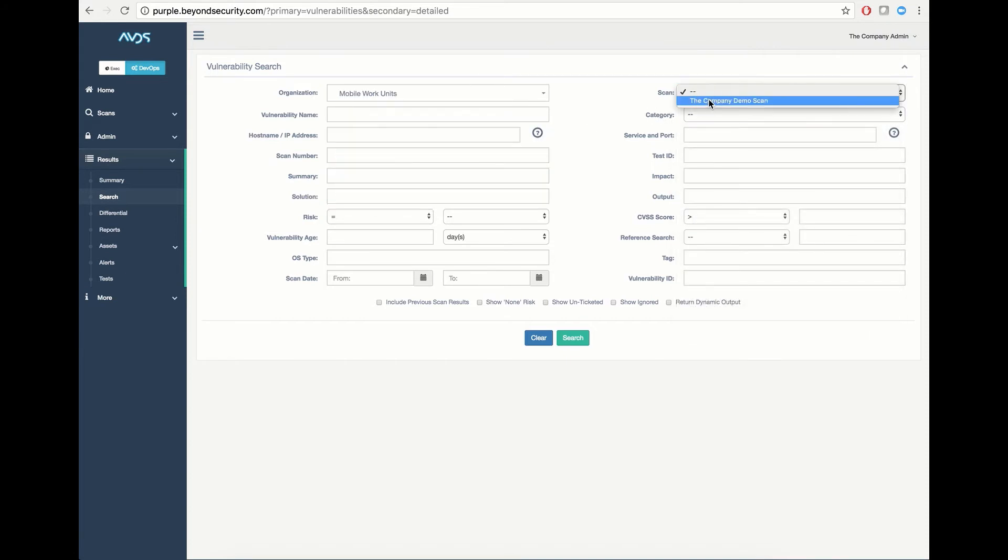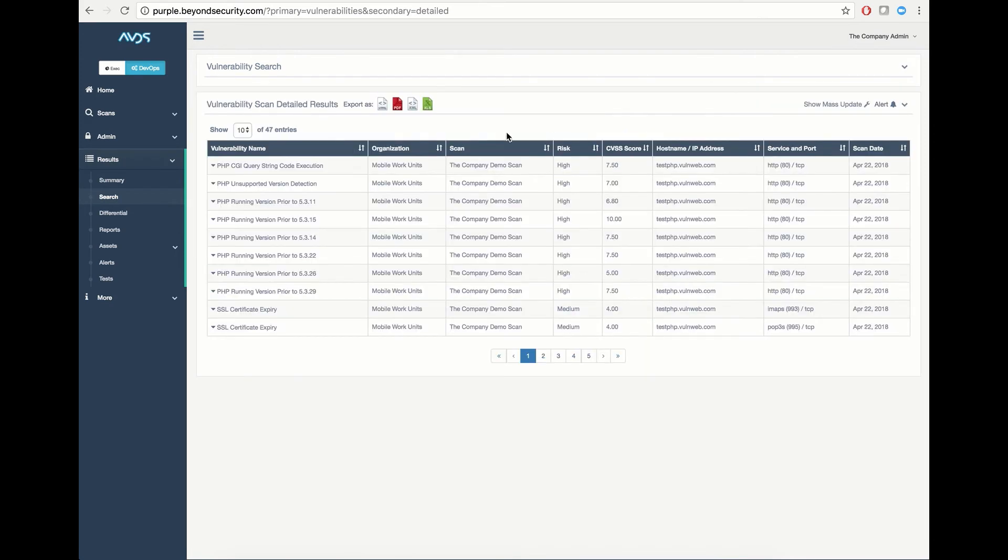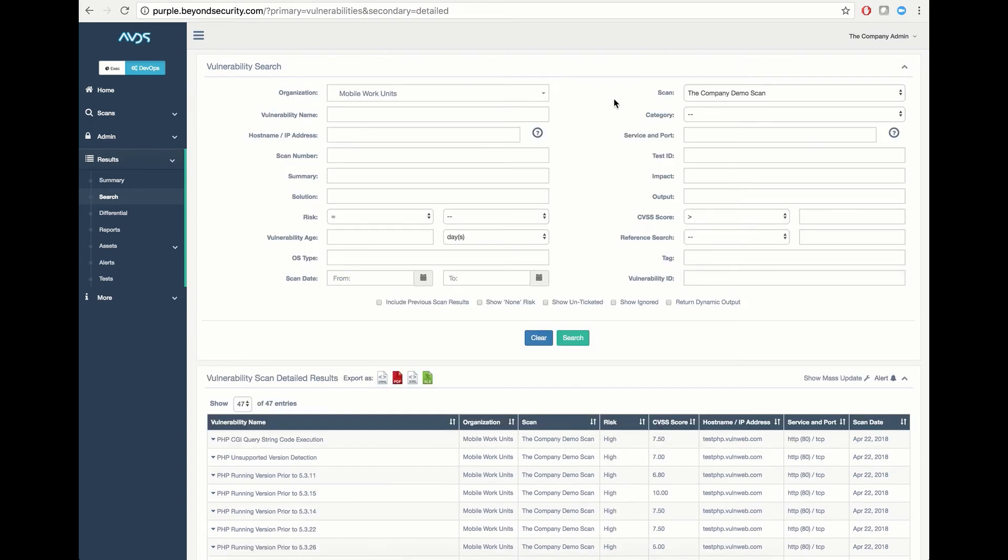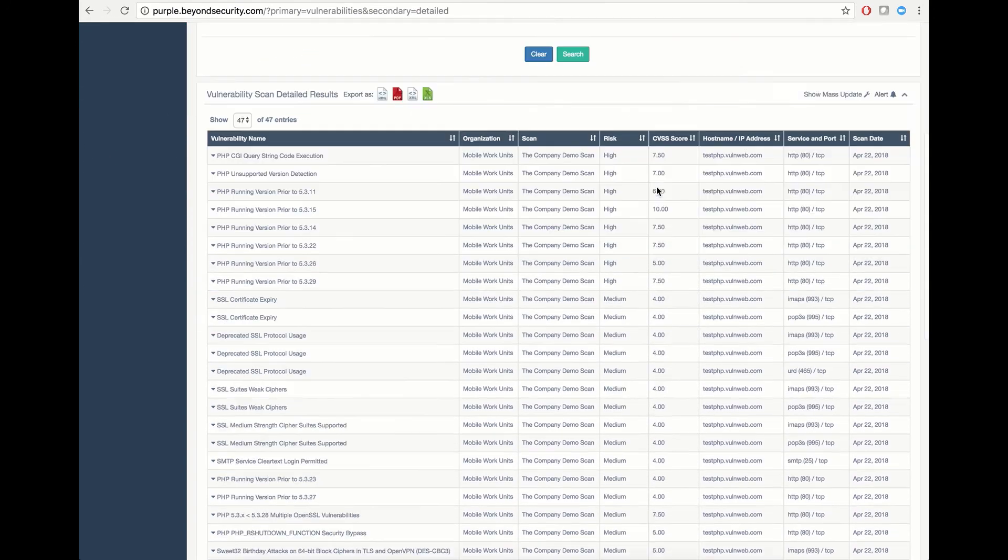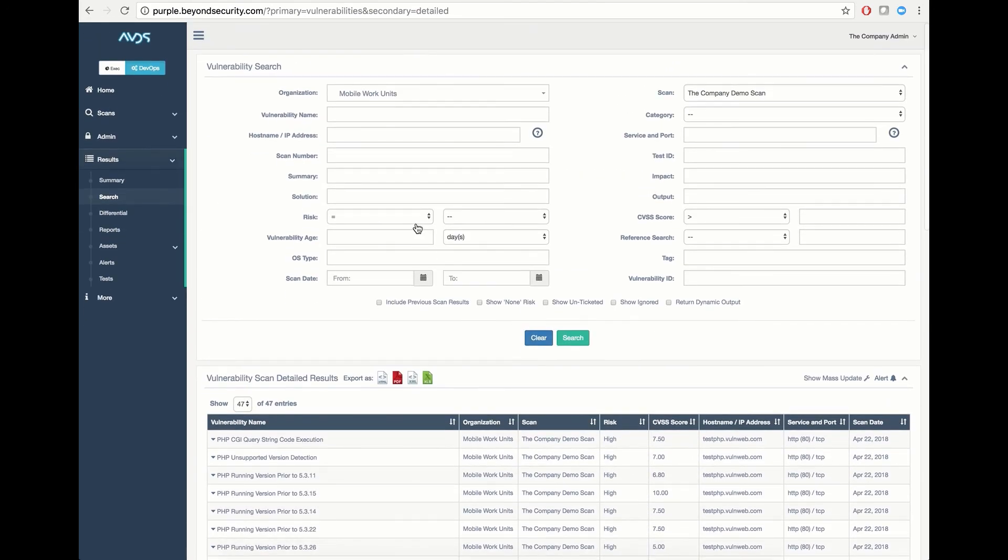We can also request a specific scan and simply hit Search. This will pull all the detected issues that are currently found inside this scan. We can then customize these results to fit our needs.